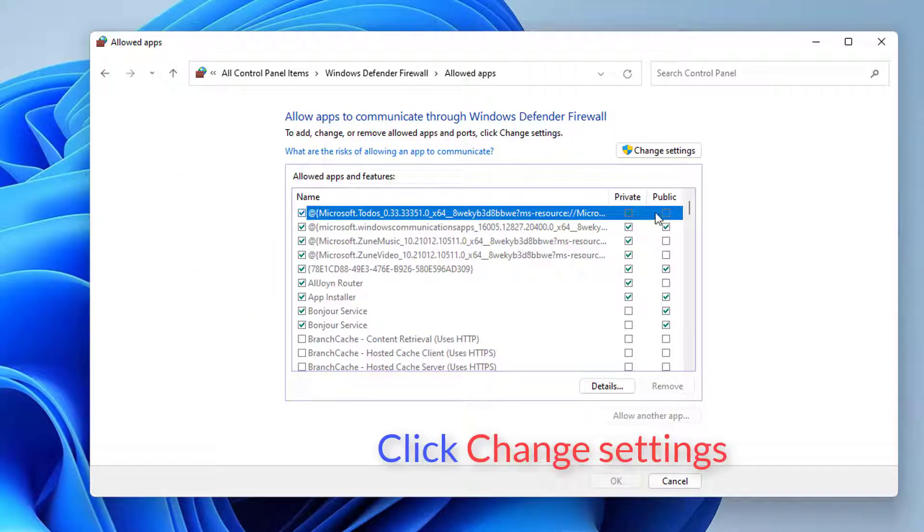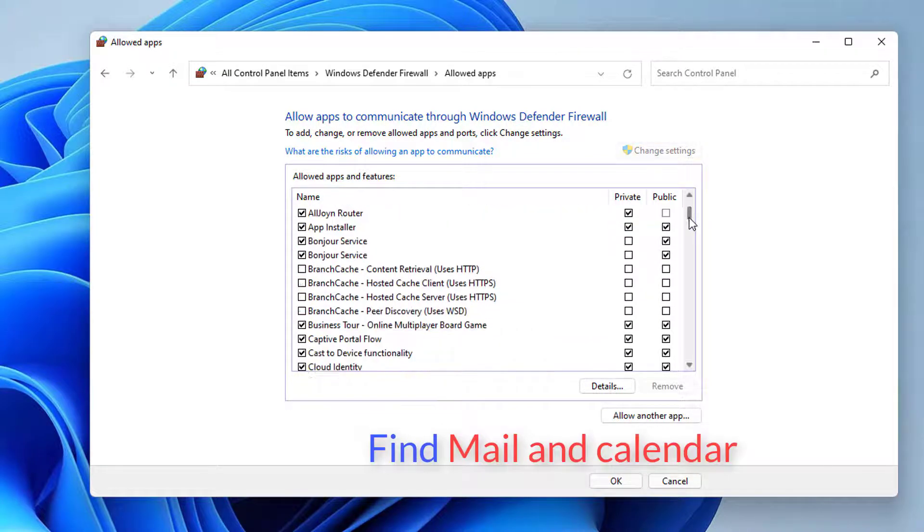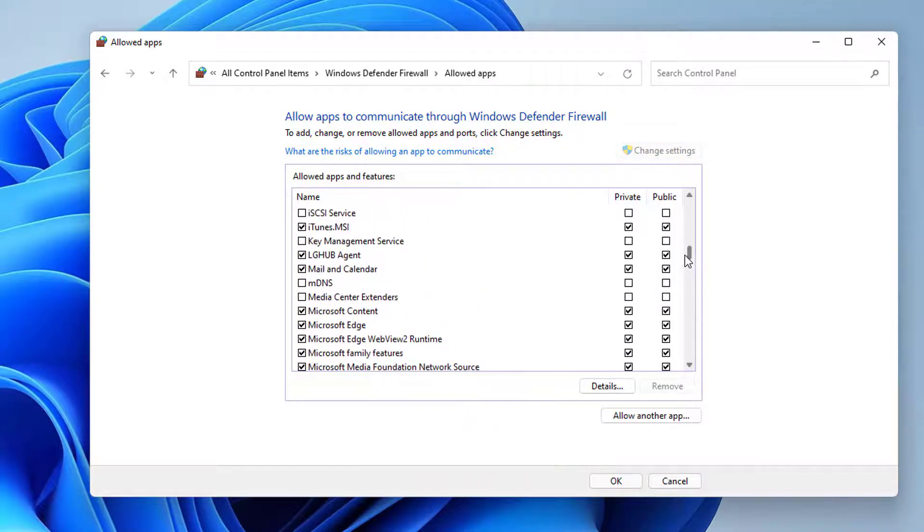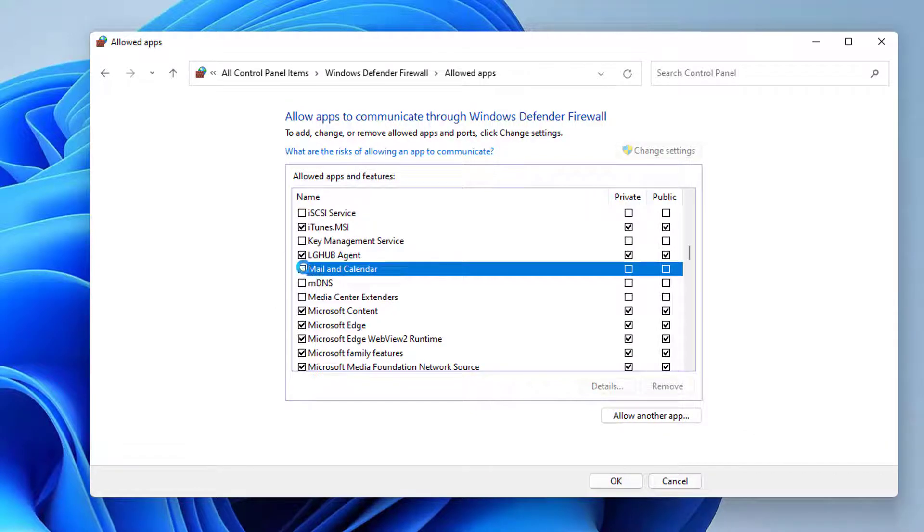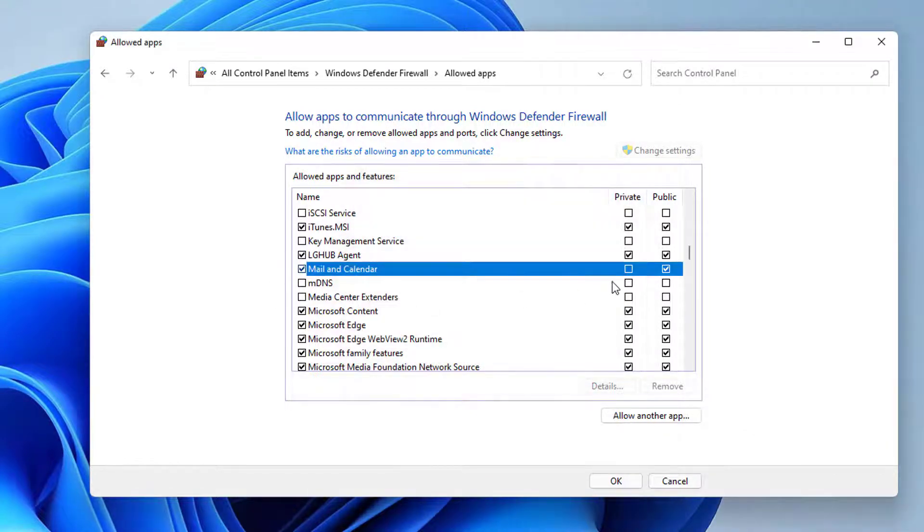Click the button Change Settings. Go through the apps list to find Mail and Calendar. Select the checkbox present before the app. Also, check the boxes for private and public.